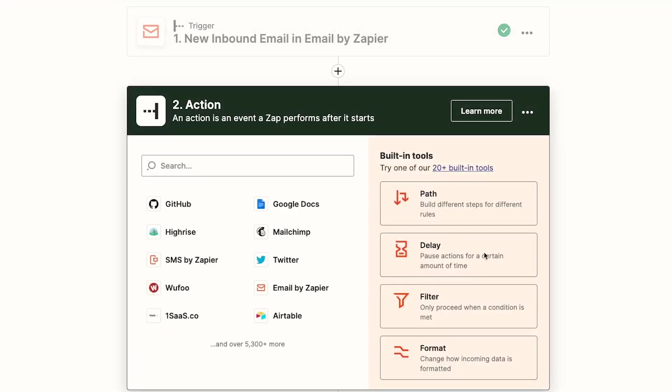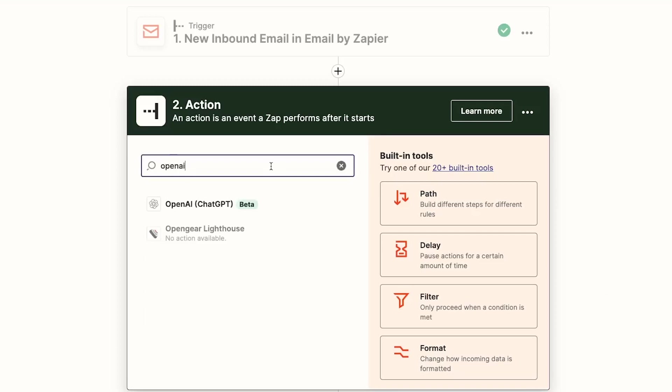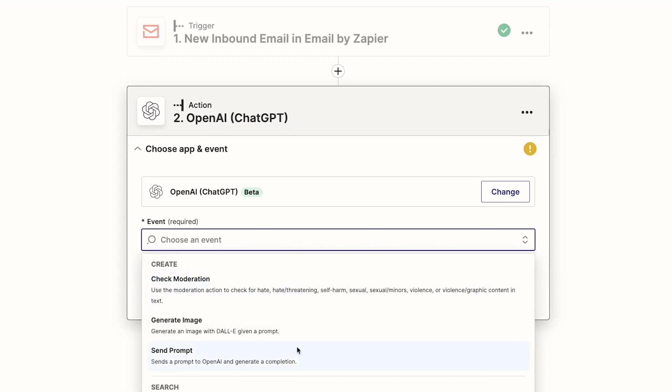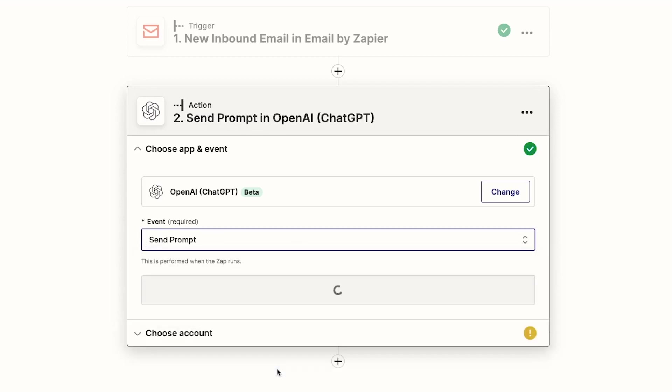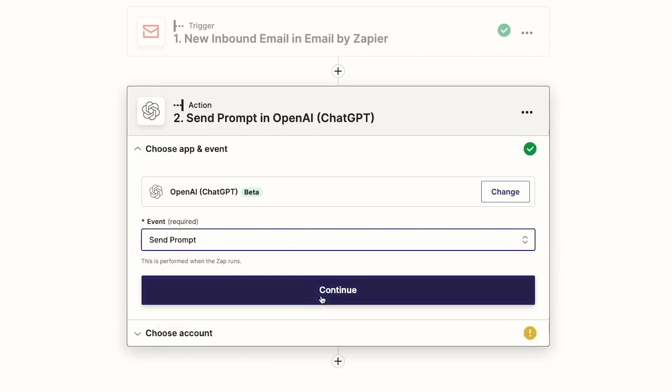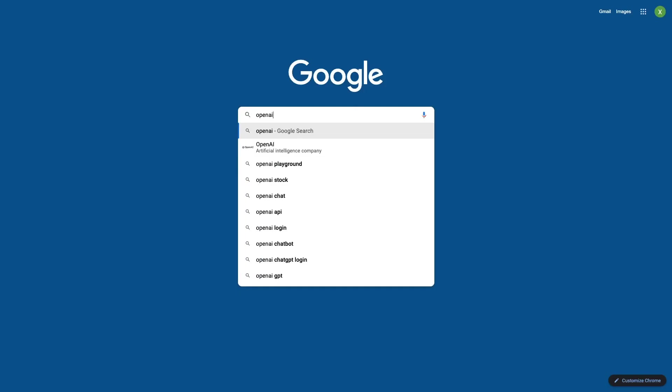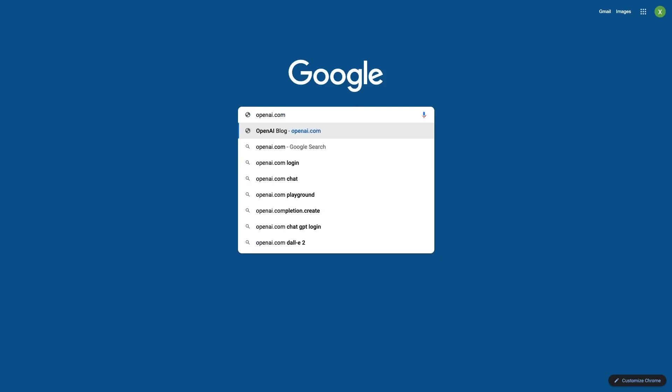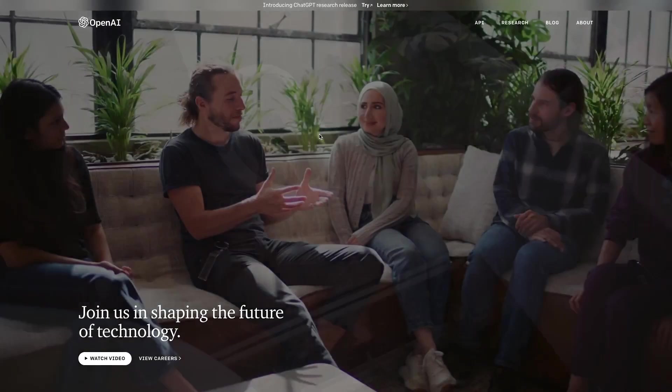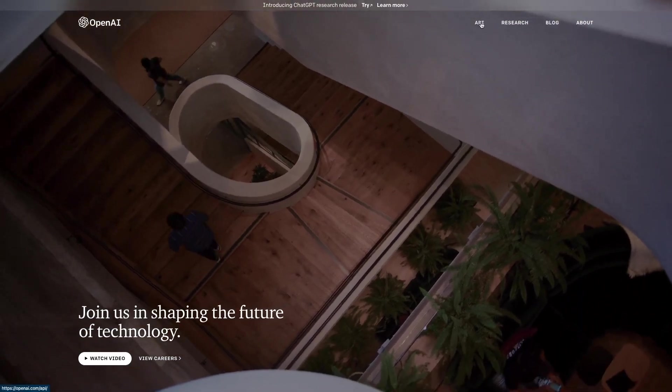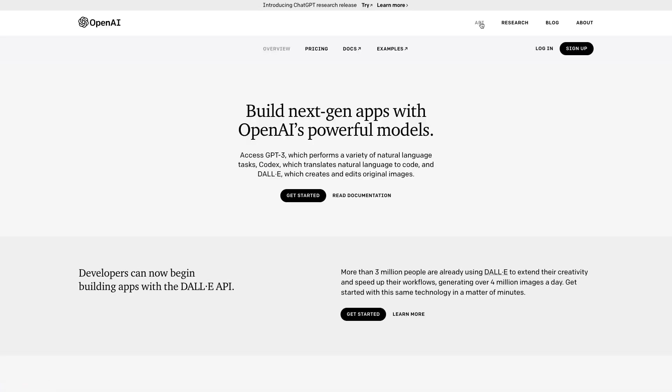Next, add a new action to the automation and select OpenAI as the app. Choose Send Prompt as the event, and you'll need an OpenAI account with a payment method on file to use this step. If you don't have one, go to openai.com, click on API, and then click on Sign Up and create a new account.